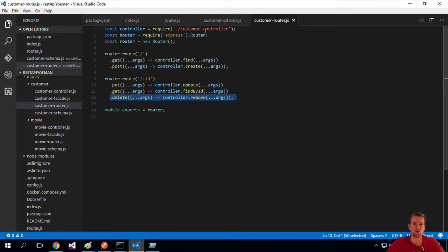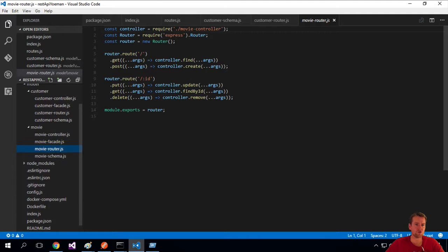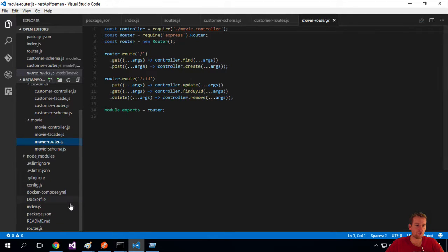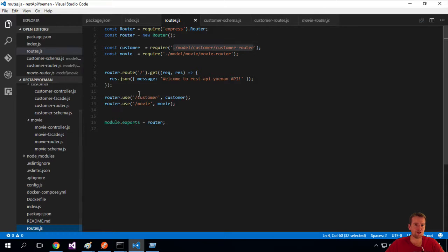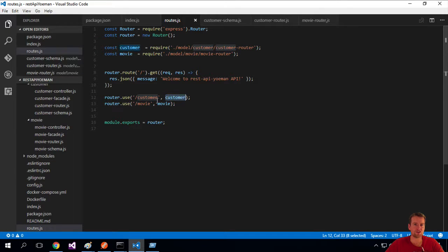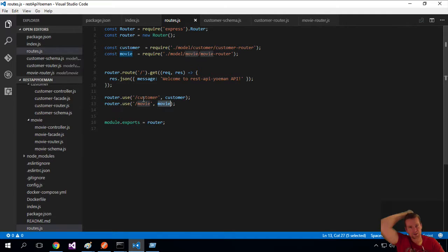So now you know where the routes reside. This is for the customer controller or the customer setup. And, of course, there's also a route for the movie setup. And they're all directed from the routes.js file. If you hit slash customer, you hit the customer one. If you hit slash movie, you hit the movie one. So that's all I wanted to show you for this lesson. See you in the next one.